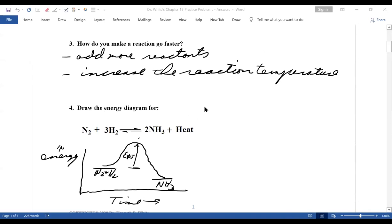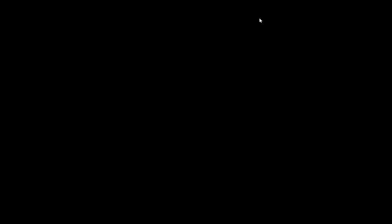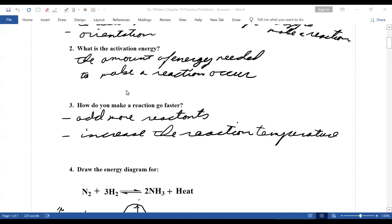How do you make a reaction go faster? You can add more reactants. You can increase the reaction temperature. Remember the rule of thumb: for every 10 degrees increase in the reaction temperature, the reaction rate doubles. And the last way to get a reaction to go faster is to add a catalyst.